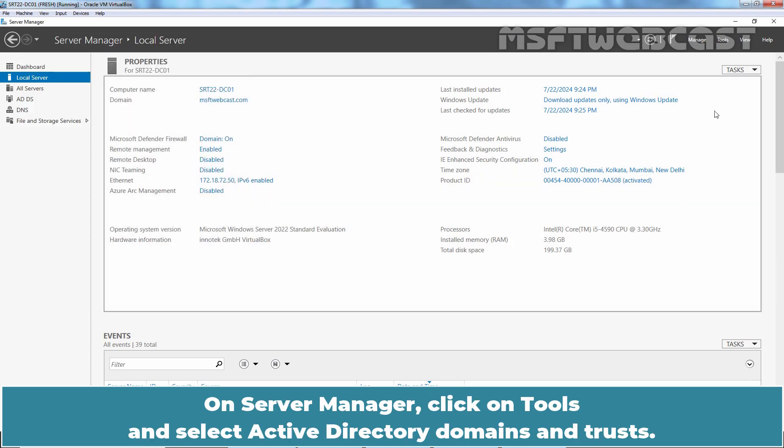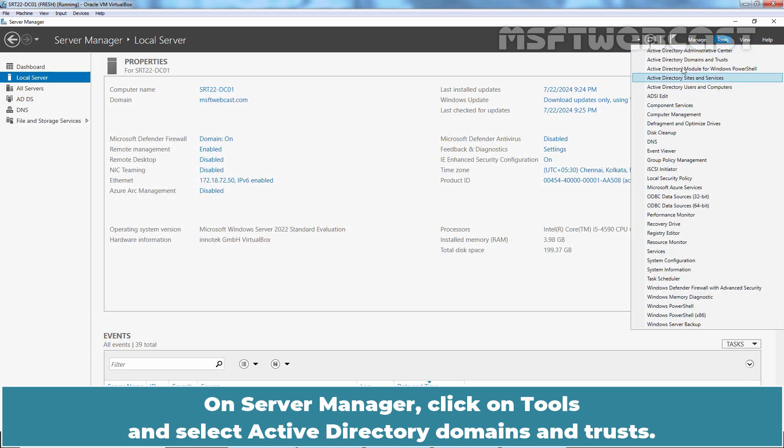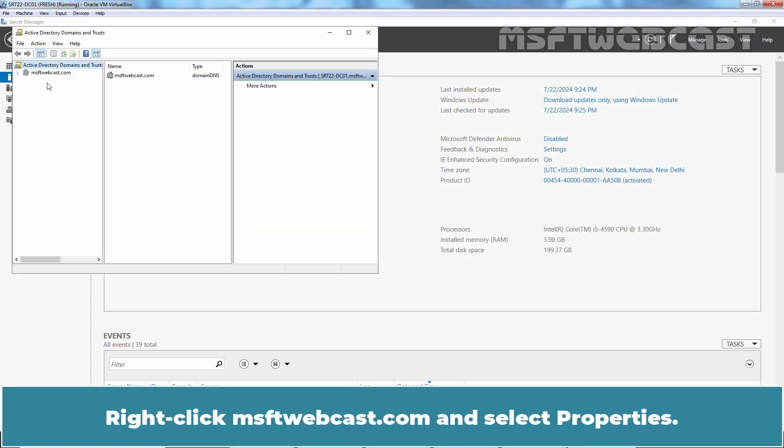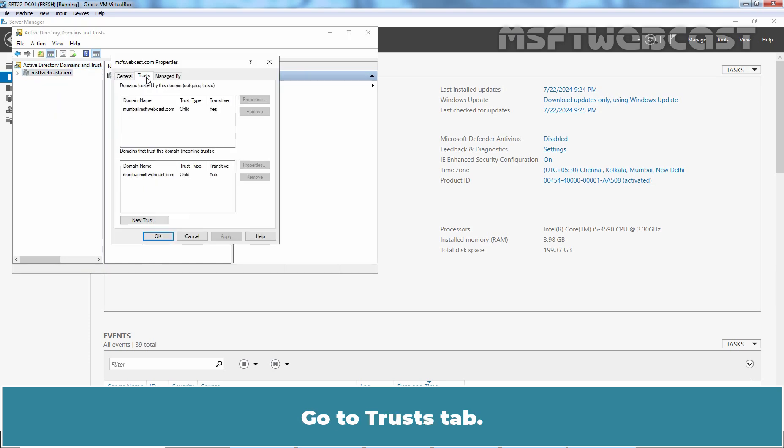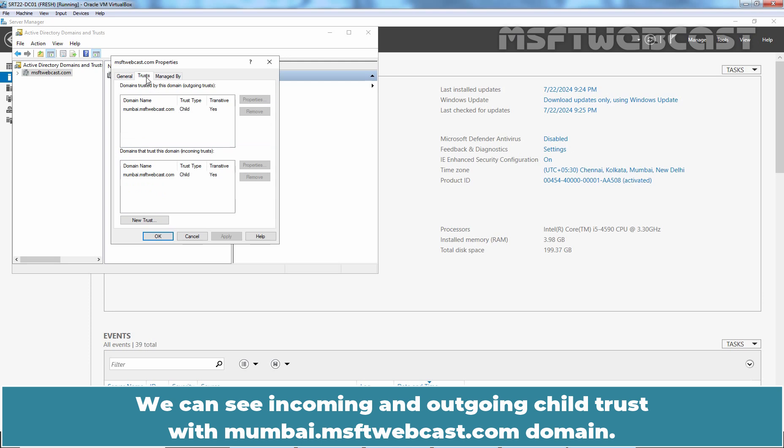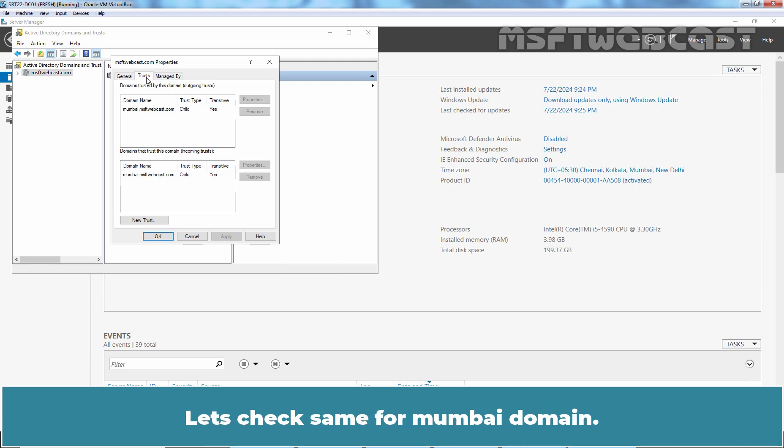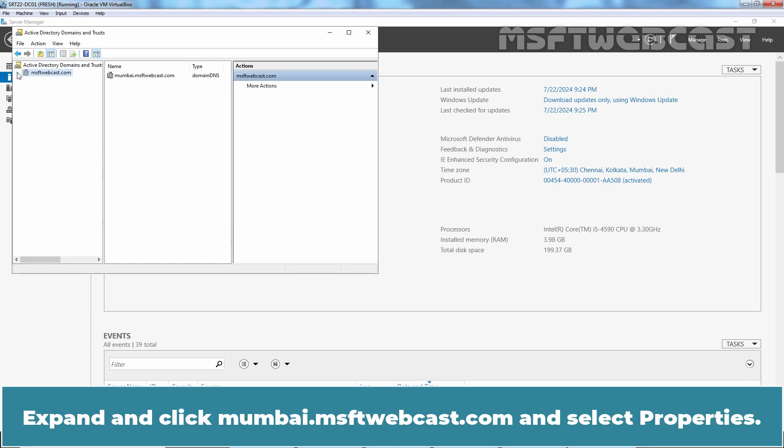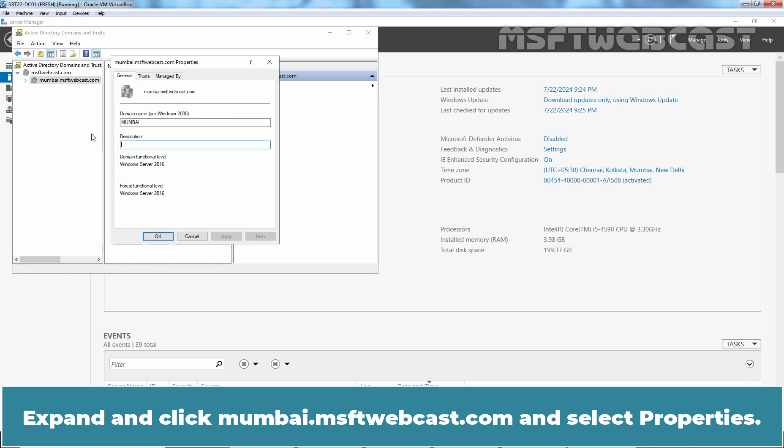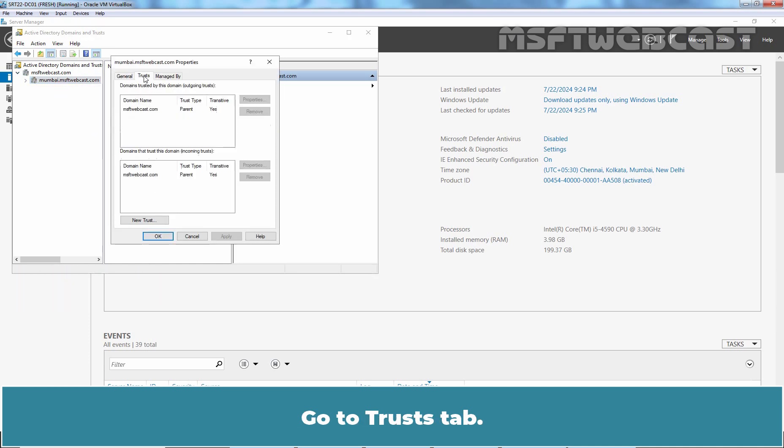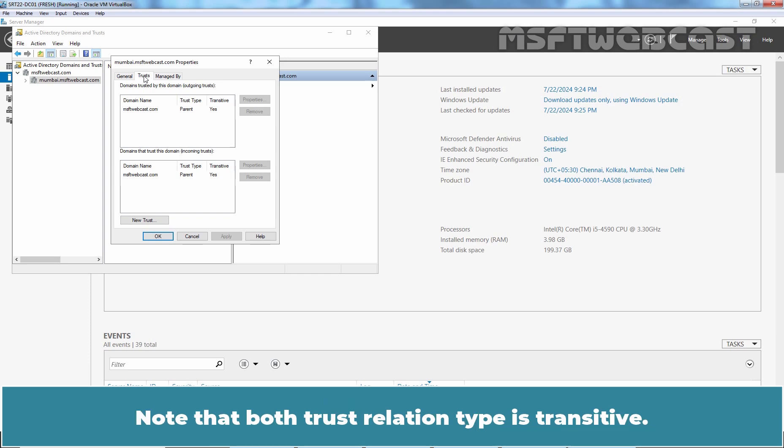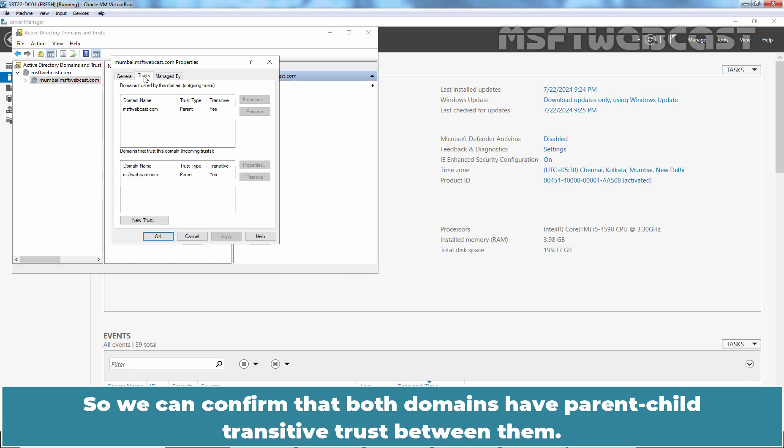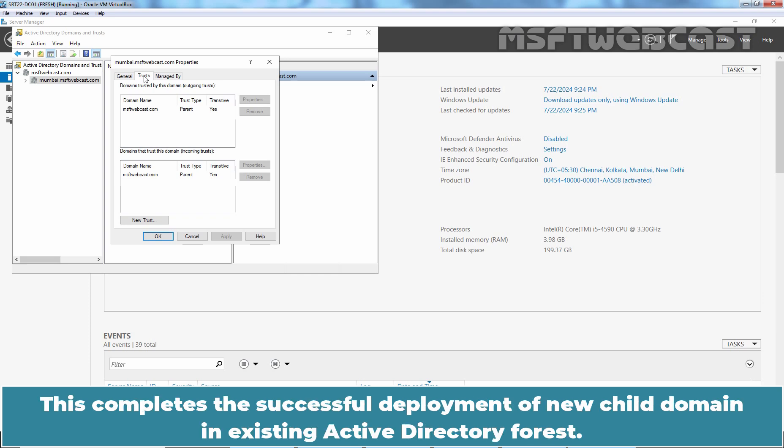On Server Manager, click on Tools and select Active Directory Domains and Trusts. Right click msftwebcast.com and select Properties. Go to Trust tab. Let's check the same for Mumbai domain. Click OK. Expand and click on Mumbai.msftwebcast.com and select Properties. Go to Trust tab. We can also see incoming and outgoing parent trust with msftwebcast.com domain. Note that both trust relation type is transitive. So, we can confirm that both domains have parent-child transitive trust between them. This completes the successful deployment of new child domain in existing Active Directory forest.